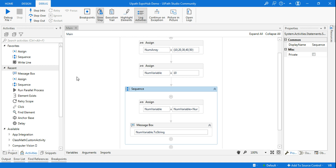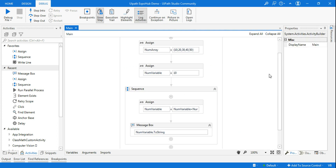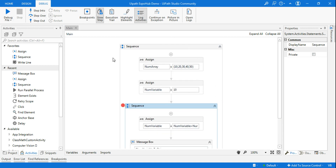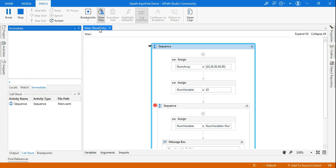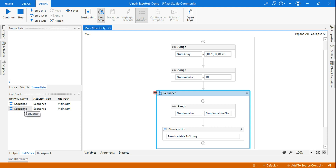Even though it's Slow Step, we couldn't literally stop it. As I said, there are multiple ways — you can use Slow Step, Step Into, or a Breakpoint. This time I'm going to apply a Breakpoint so it will pause and we can literally see what the Call Stack shows. I'll use a Breakpoint here on the second Sequence and run the debug. The debug has started, Slow Step and Breakpoint are both enabled. Exactly at the Breakpoint it paused. I can clearly see the Sequence — the current activity to be executed is a Sequence, and this Sequence is inside a container called Sequence.